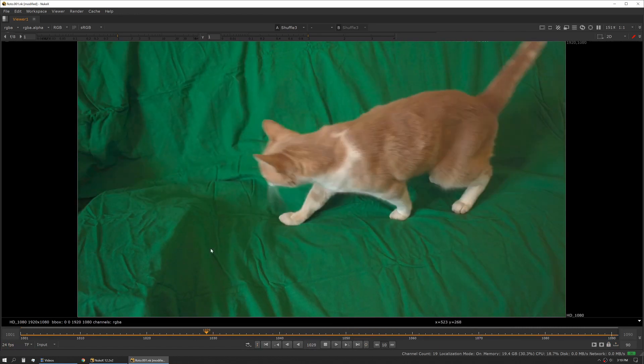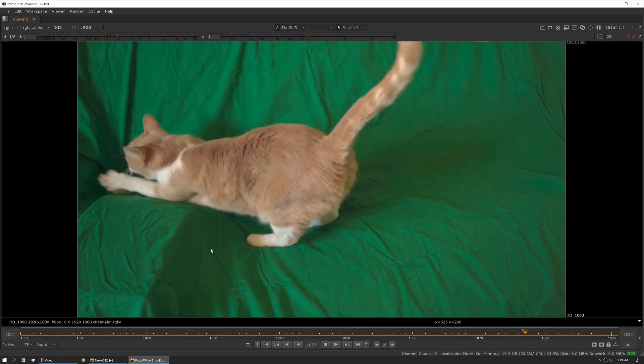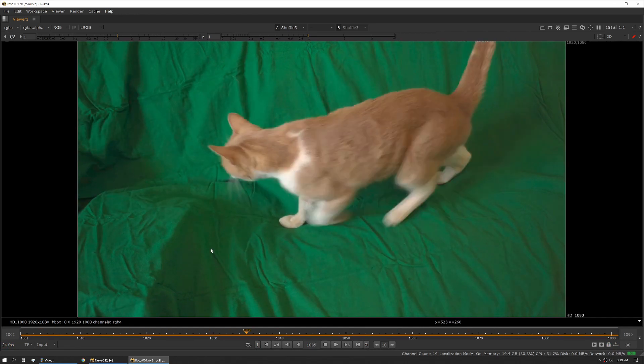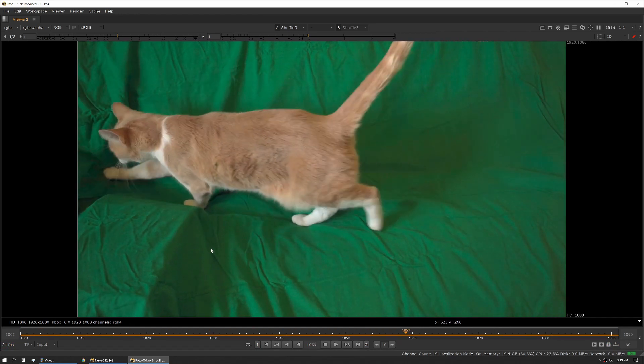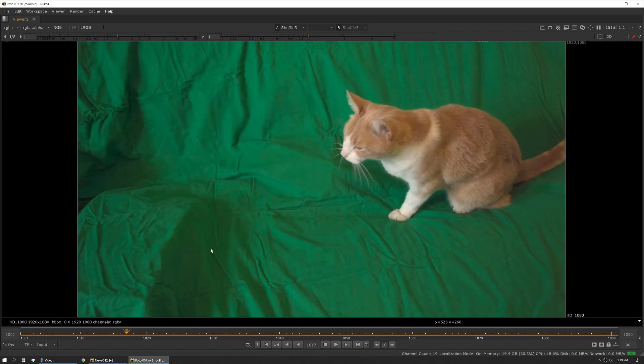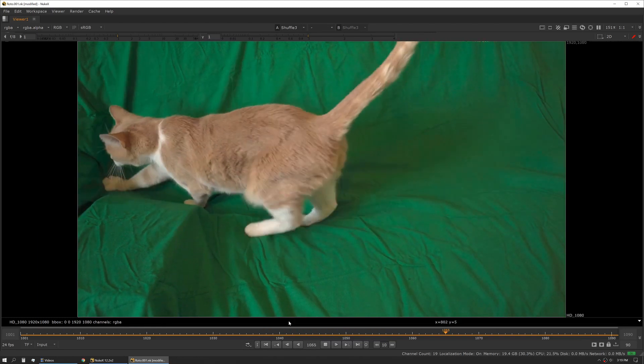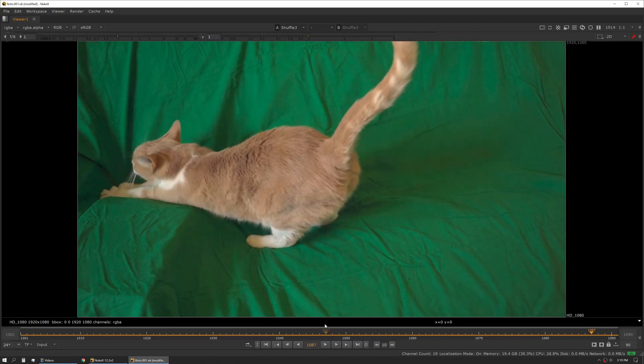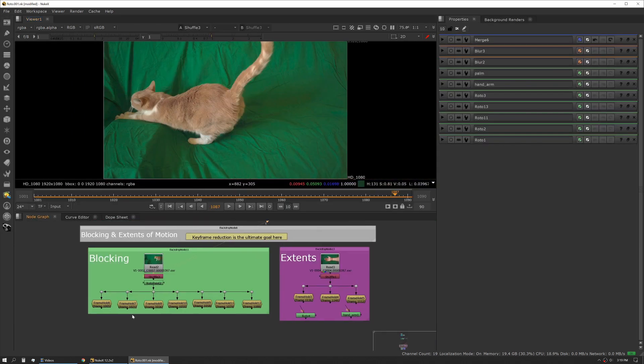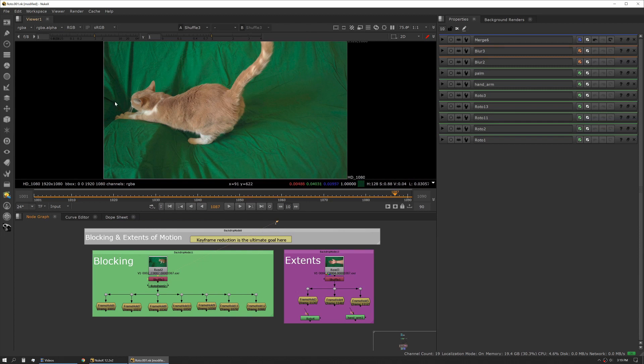What we want to do with blocking is really analyze the footage, we want to see what's going on so that we don't paint ourselves into a corner later down the road. I'm going to walk through a little bit of that process and give you some tips on how to set that up. In this case I've gone through and picked different frames that represent different shapes we might need for this roto, say we were rotoing this entire cat out.